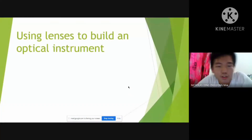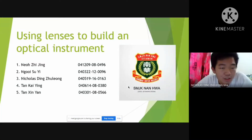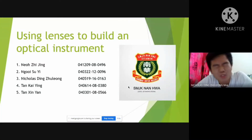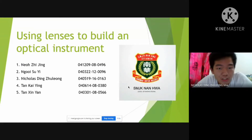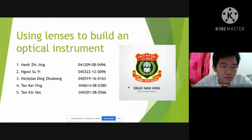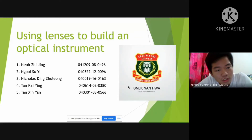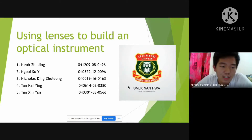Good morning everyone. My name is Nicholas. Today our group is going to present the project of using lenses to build an optical instrument. These are our group members: Nyo Zijin, Ngoi Sui, Mi, Tang Kain, and Tang Singyan.